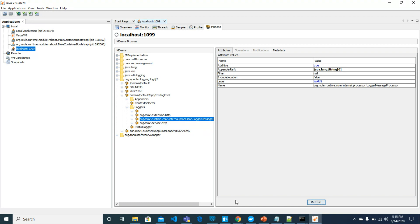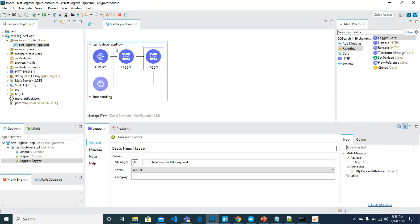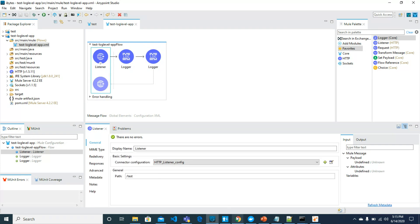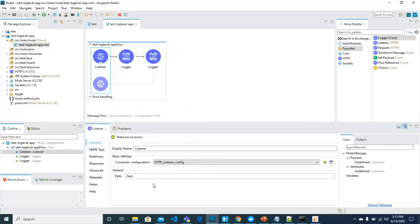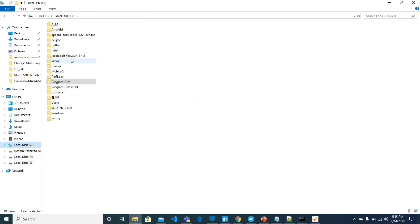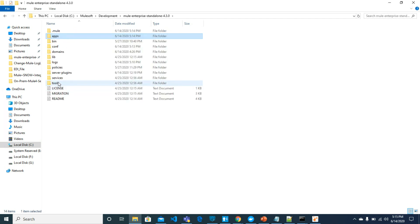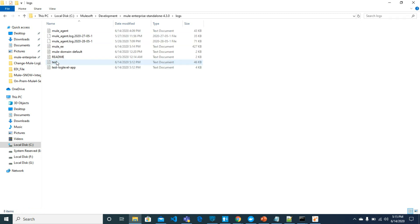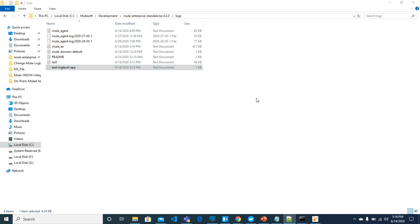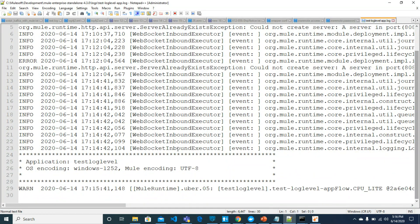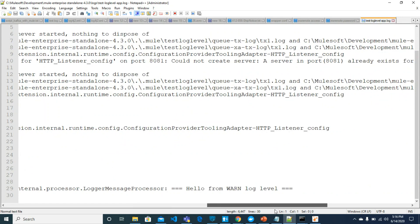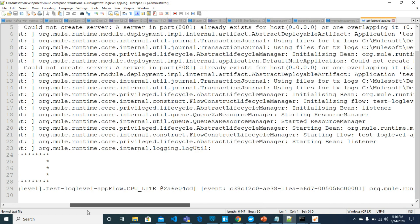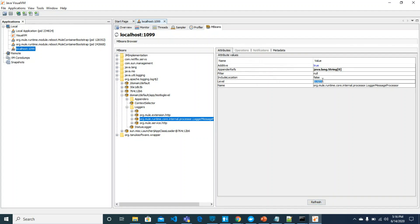Now let's try to access the application where our URL was test. Hit enter, send 200 OK, which means that your application has generated logs. Let's go to Mule runtime and see if the logs have been generated successfully or not. Inside logs we have this test log level app, and open it in Notepad. See, we are only getting warn log level. Now let's move back to JVisual VM and change.